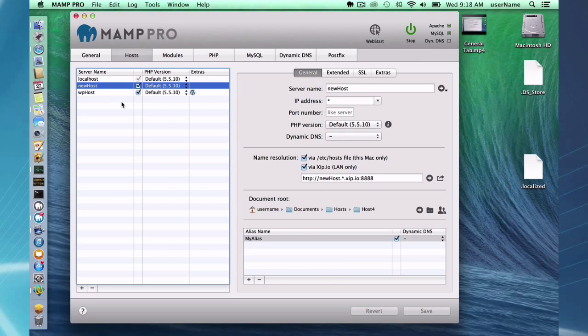And that's going to do it for the left side of the hosts general tab.